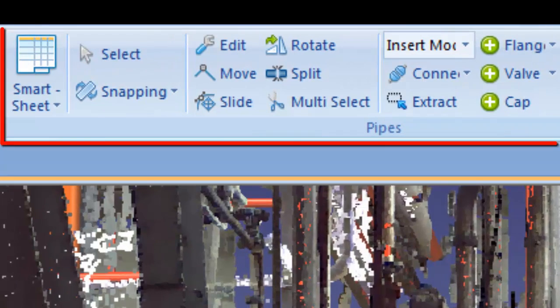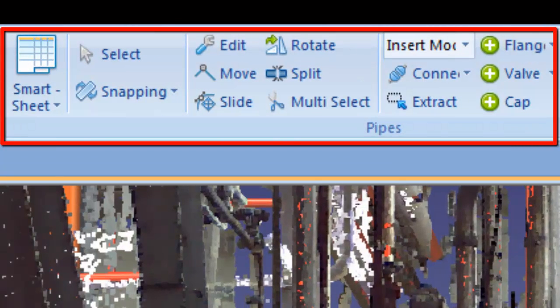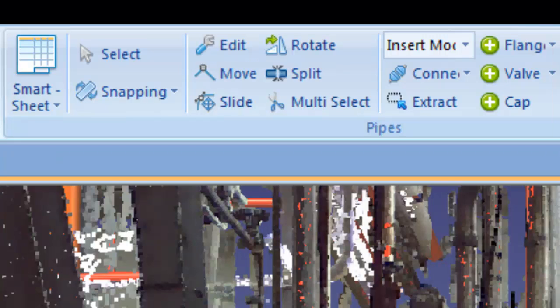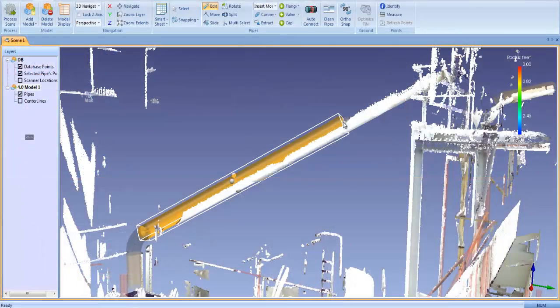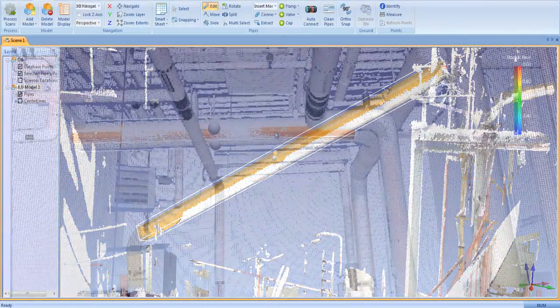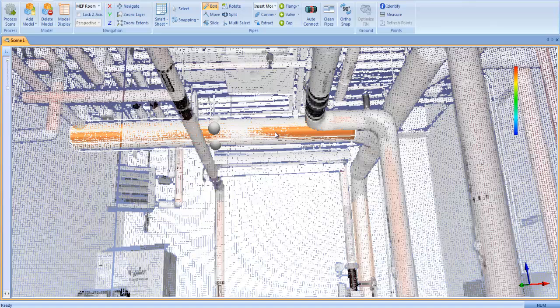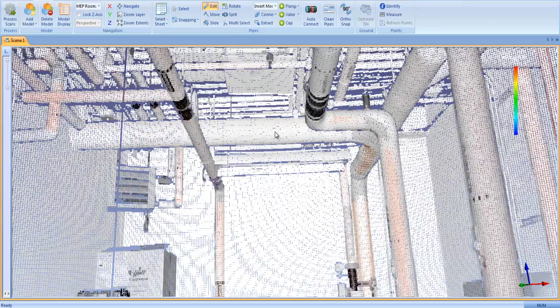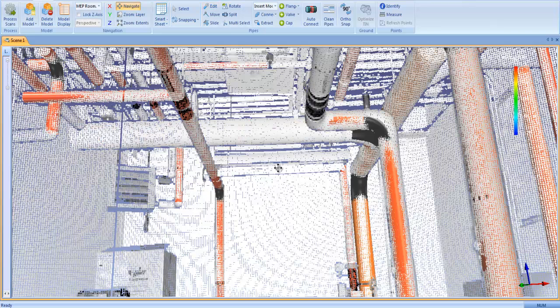We've added a host of new pipe editing tools that make Edgewise Plant 4.0 the fastest end-to-end pipe modeling software on the market. Any pipe in the scene can be extruded or resized by clicking on the grab handles. Any pipe can be deleted from the model by highlighting the target pipe and clicking the delete button on your computer.